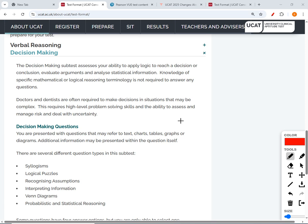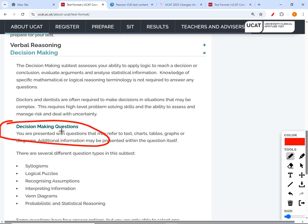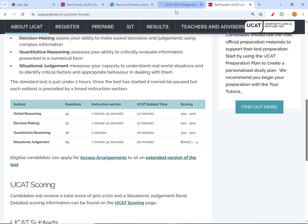Welcome back to the UCAT build series. We're doing another video today — a change of track. We're taking a break from quants and starting our new section on decision making. When I look at any of these questions, this is how the UCAT will be structured.